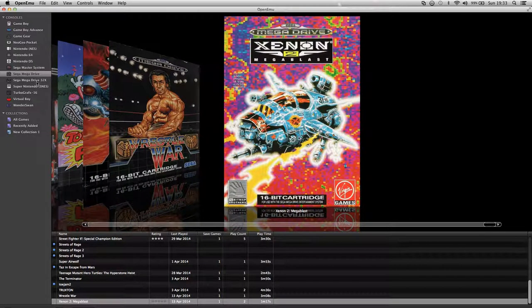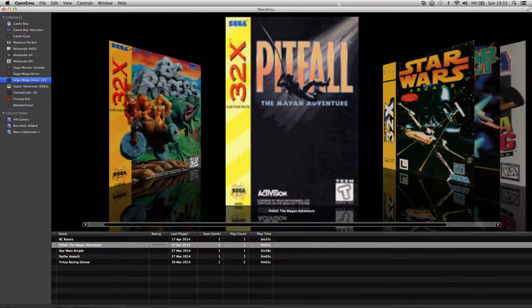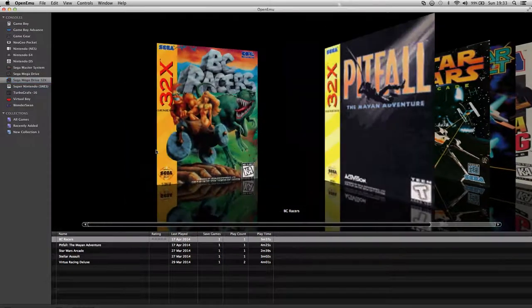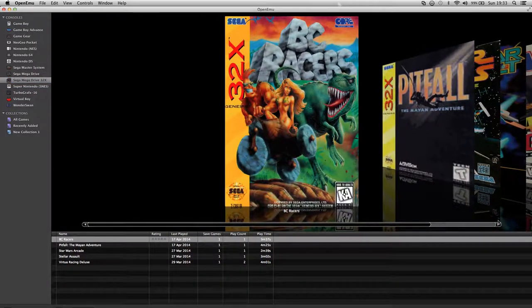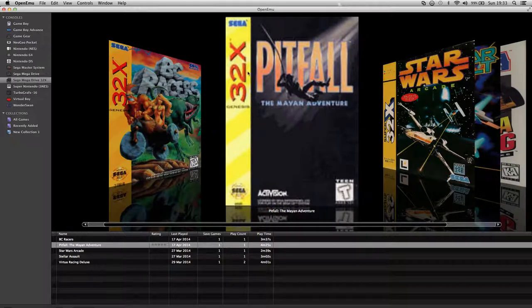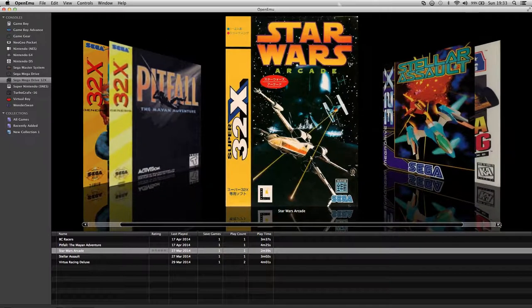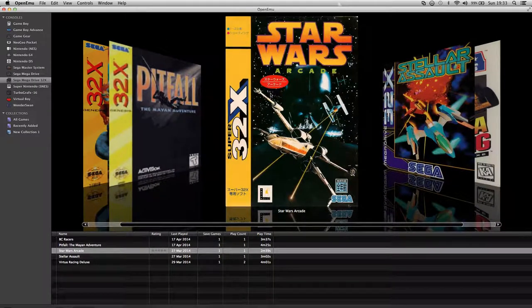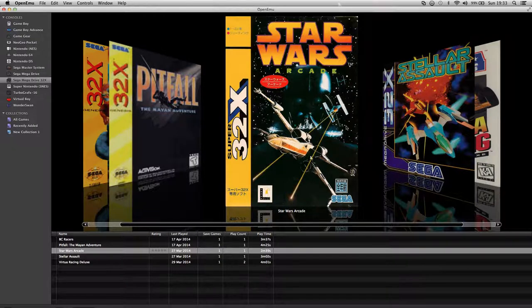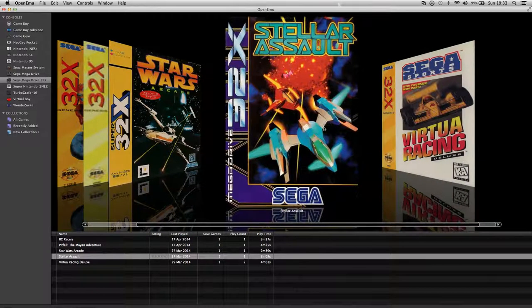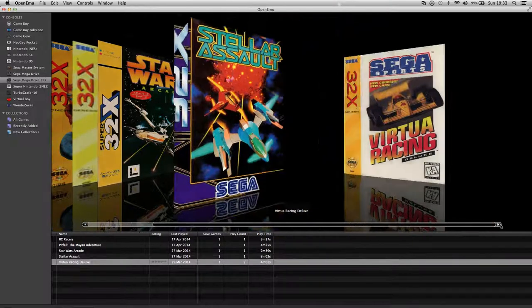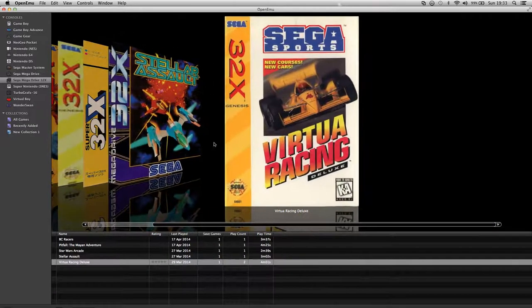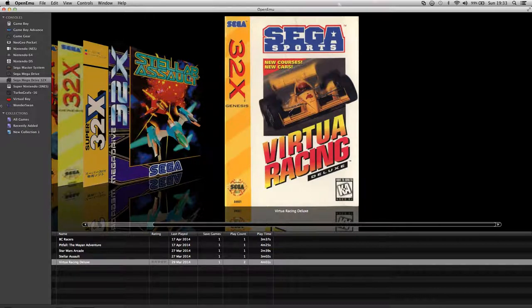Now I'm going to move on to the Sega Mega Drive 32X. BC Racers which is not a bad game. Pitfall which I quite enjoyed that. Star Wars Arcade, that's the Japanese version. Can't seem to get the other versions, the American one to work. Stellar Assault, that's quite good, like a 3D. Virtual Racing, that's brilliant.